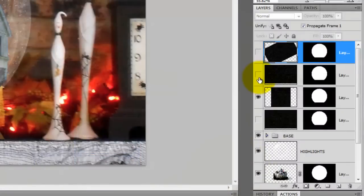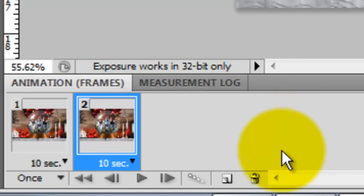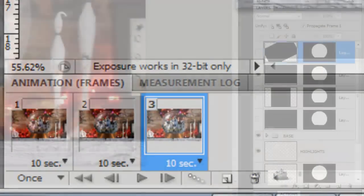Click on the third snowflake layer and hide the second. Click on the icon to duplicate the image with the third snowflake layer.